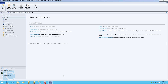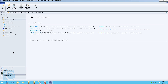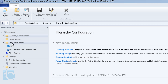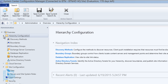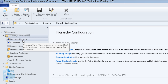Hey guys, welcome back. This is Bernardo from BTNHD, and today I'm going to show you how to configure your discovery and boundaries within SCCM 2012 R2. We're going to open up System Center Configuration Manager and get into the Administration node, then go to Hierarchy Configuration and expand that to get to our Discovery Methods.